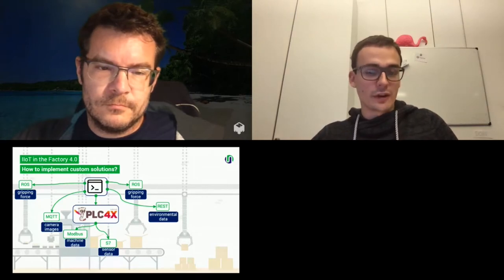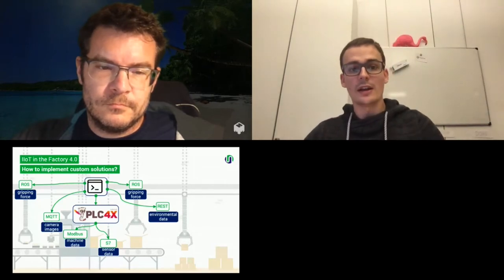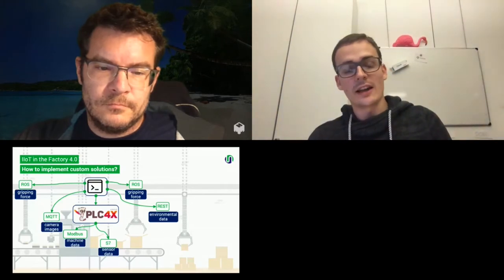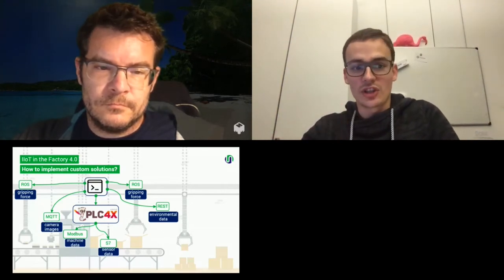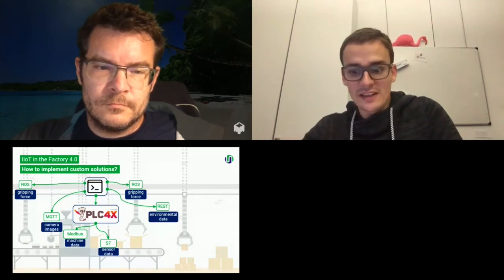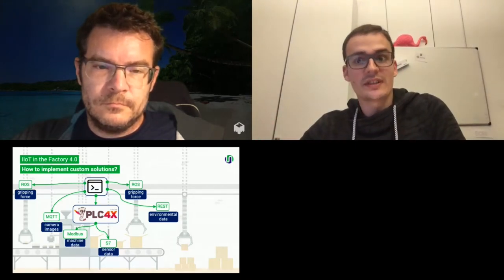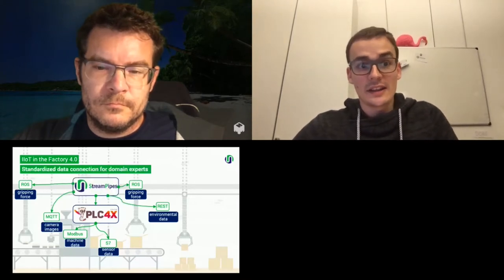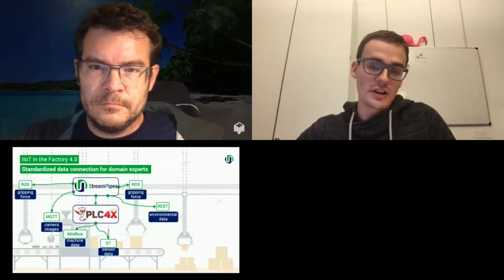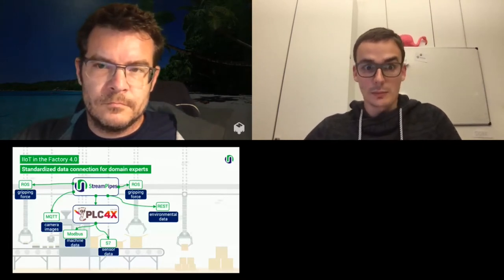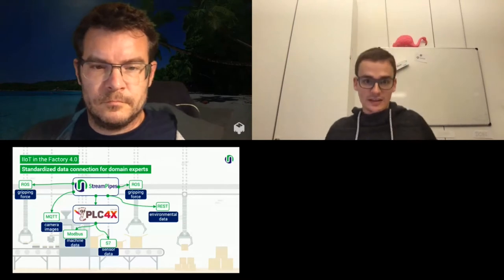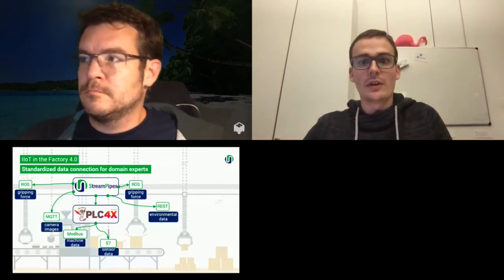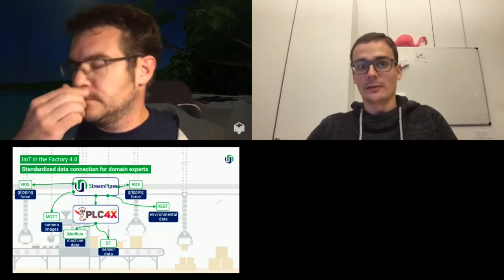And that's where PLC4x comes in. So PLC4x gives you a really nice API where you can use your high level programming language and get data out of the machines directly. With PLC4x and all the other solutions, you still have to implement them. And that's what the idea of the StreamPipes Connect library is for, that users with little or no programming knowledge are also able to connect those data sources and have a unified workflow to connect them and process the data.